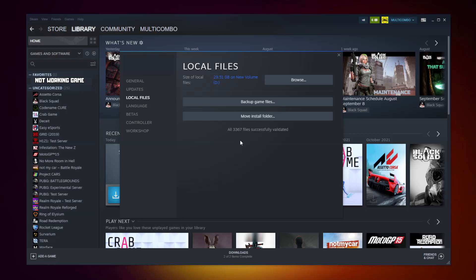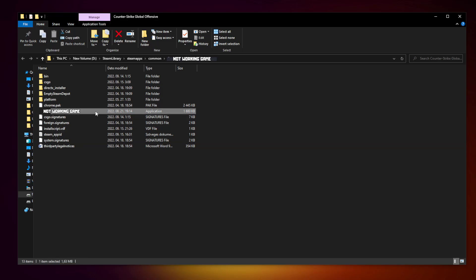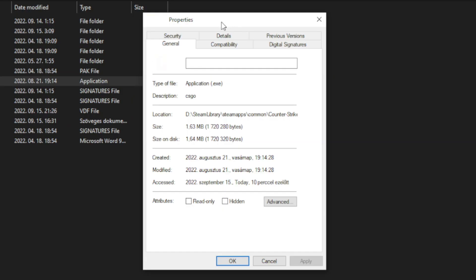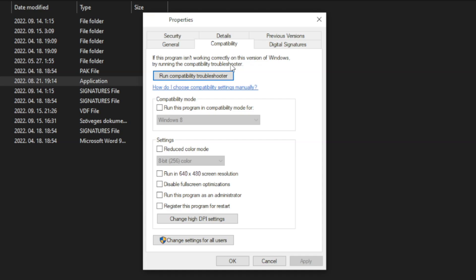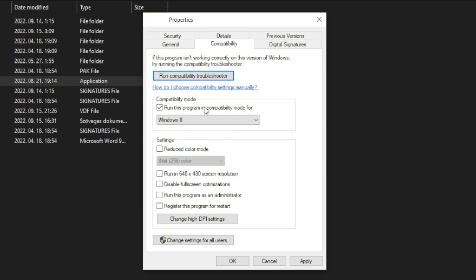Go back to the Library. Click Compatibility. Check Run this program in Compatibility Mode. Try Windows 7 and Windows 8. Check Disable Fullscreen Optimizations and Run this program as an administrator. Click Apply and OK.